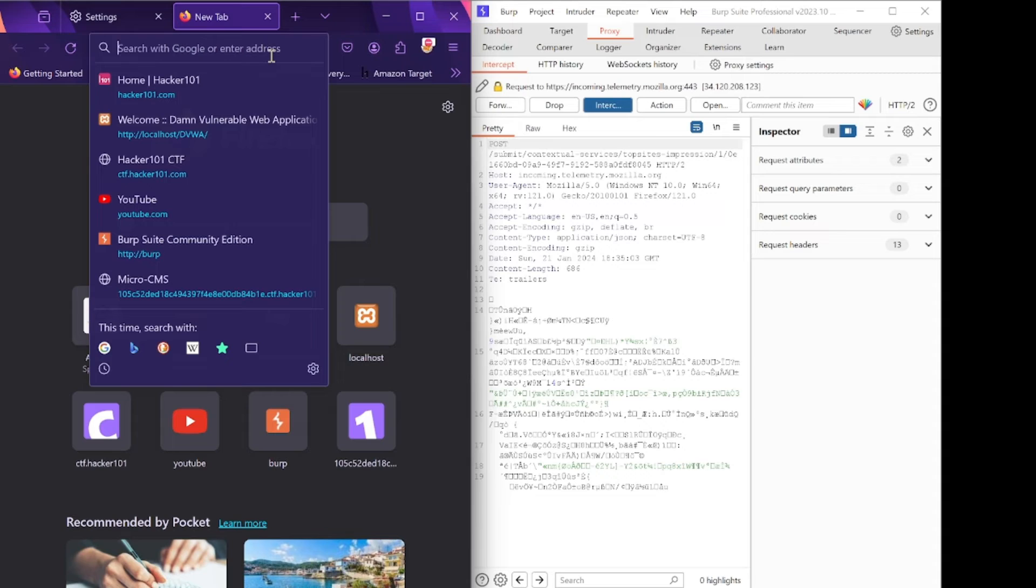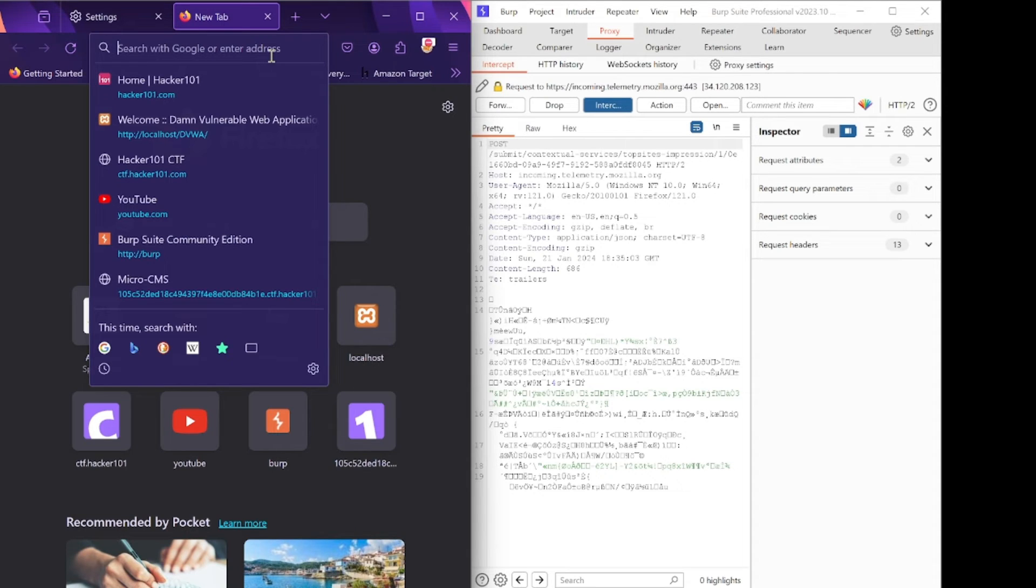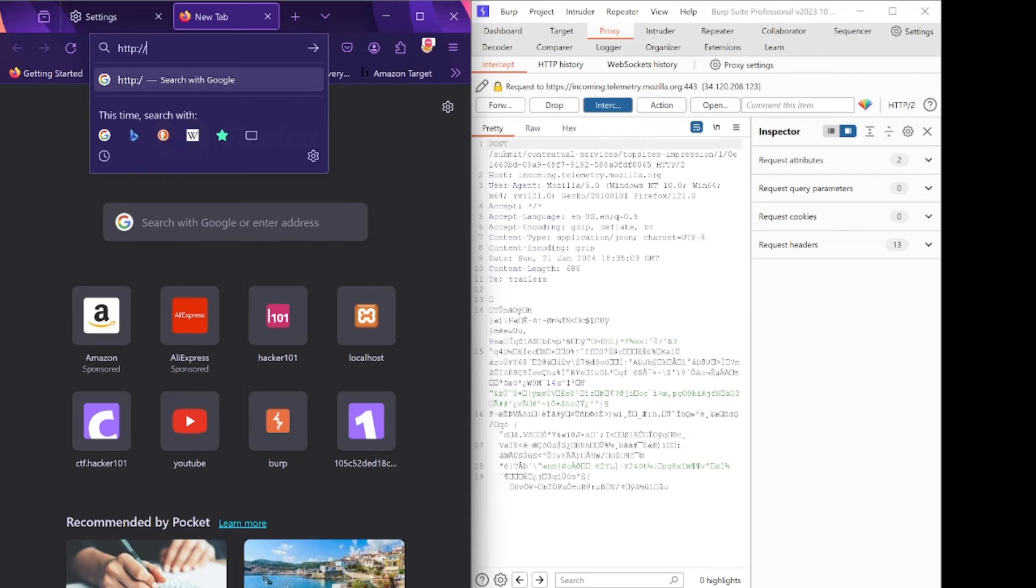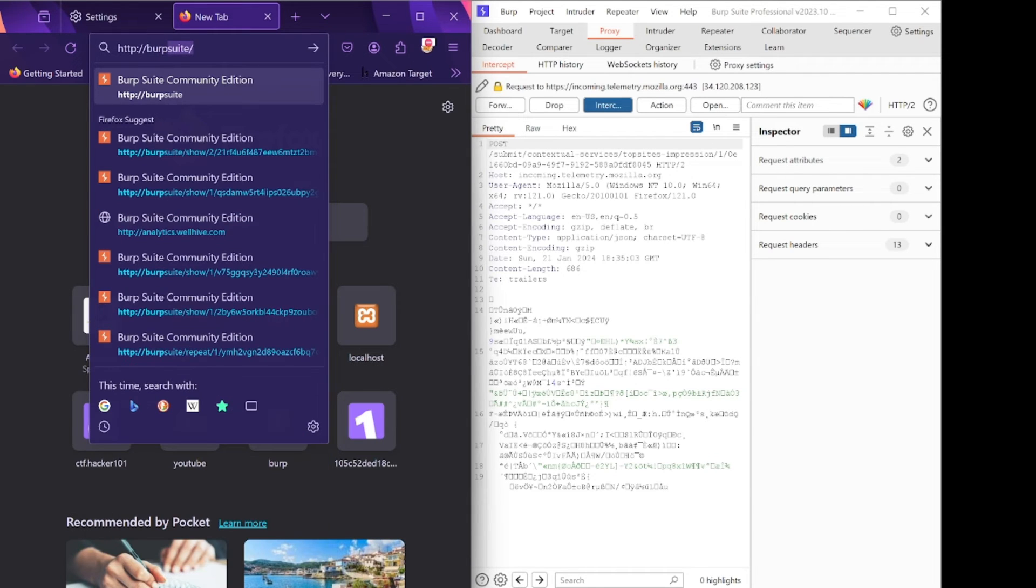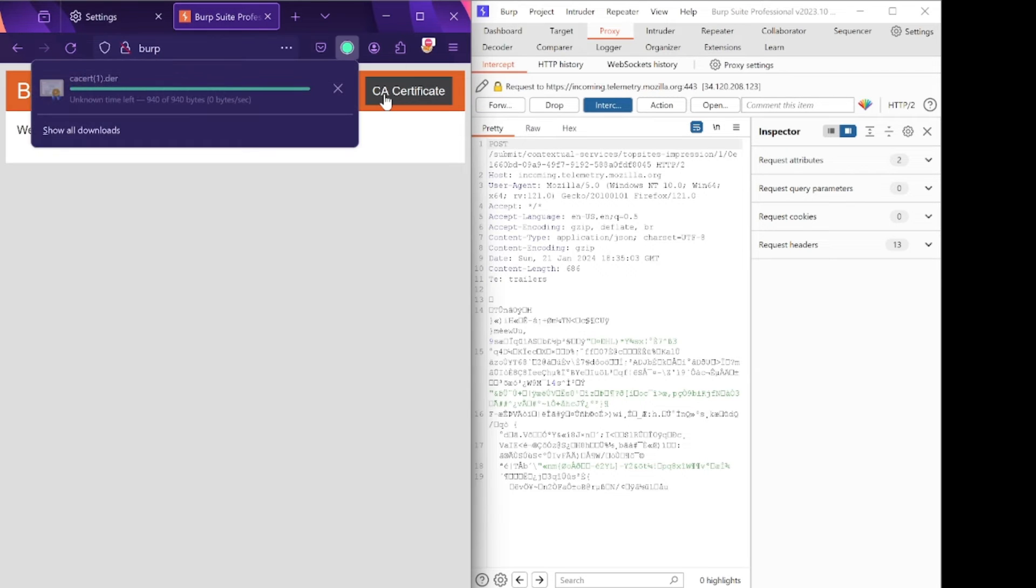We need a CA certificate imported because we're going to capture HTTPS requests. We will only be able to capture HTTP website requests, but we want to capture HTTPS website requests, so we need a CA certificate. Go ahead and type http://burp, only burp. Click here to download the CA certificate.